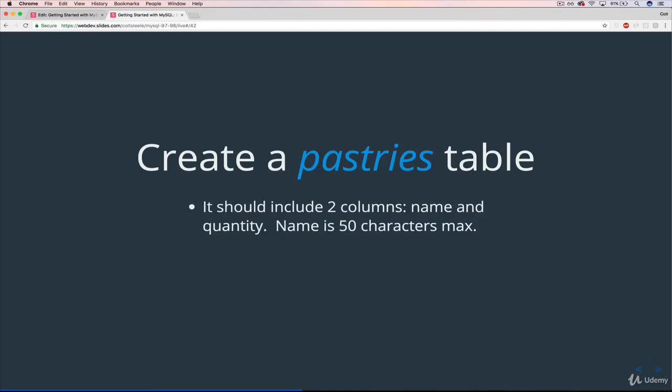A name for the pastry - a croissant, a chocolate donut, whatever it is - as well as a quantity, which should be a number. So I could go in and see that there are 10 croissants or five chocolate croissants and so on. But we won't fill it with data because we haven't seen how to do that.